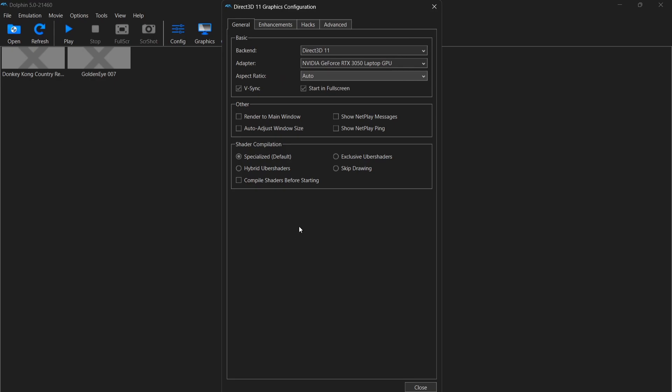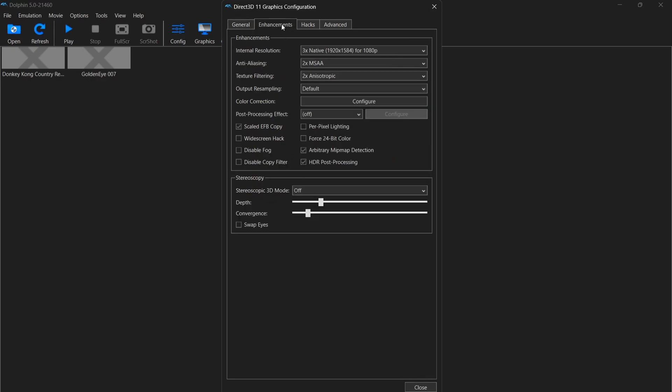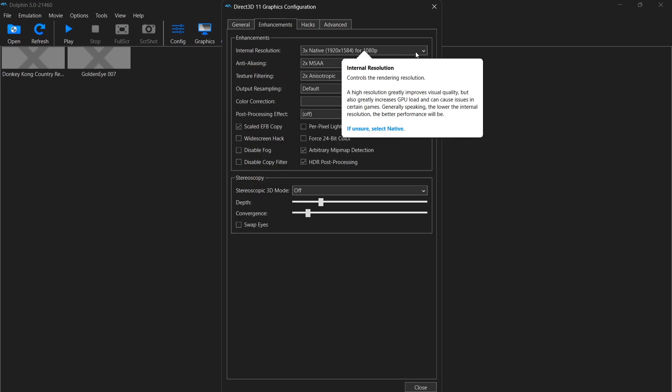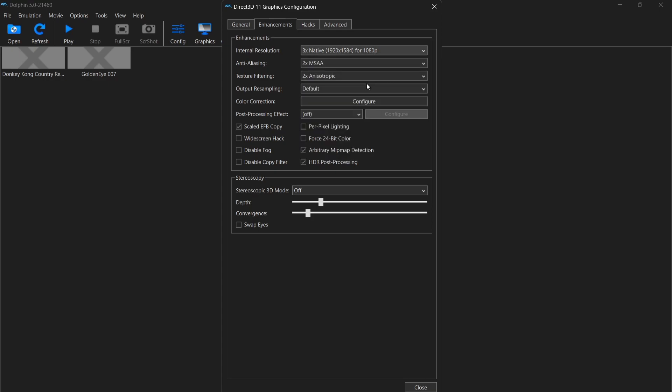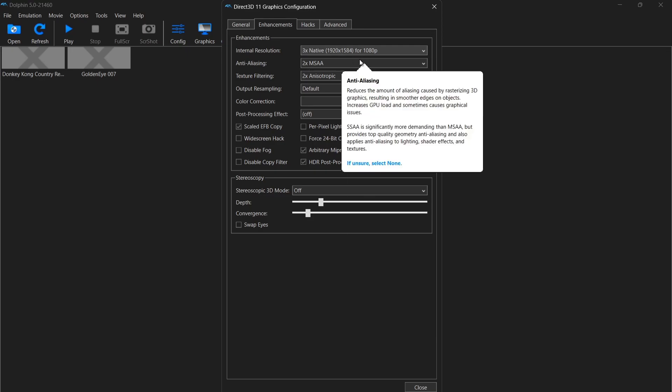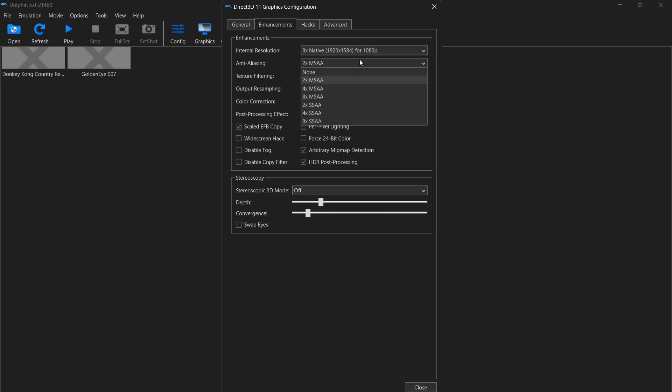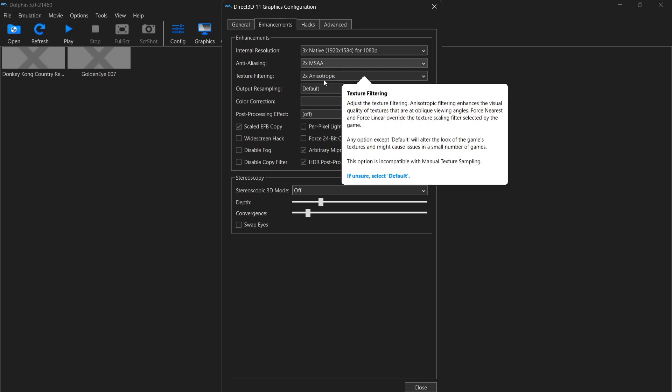Other things we can look at here is enhancements. So internal resolution, I've got this set to 1080p. By auto, it will literally give it the original resolution. But we can bump this up to 1080p and even up to 8k if you wish. But just be prepared for your games to lag a little bit, especially if your computer isn't up to the job. I'm going to leave this to 1080p.